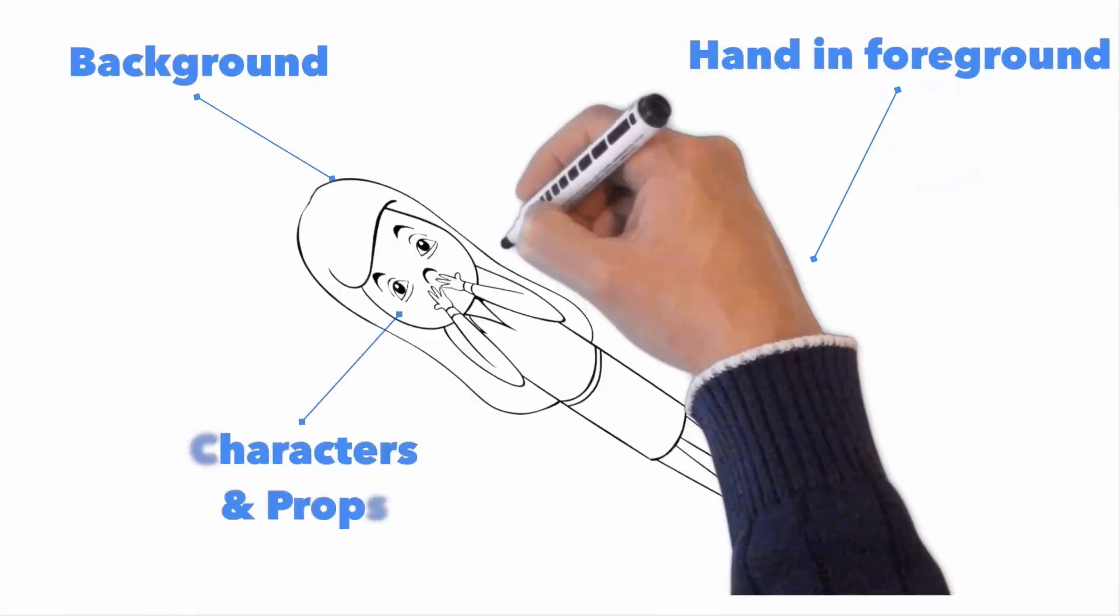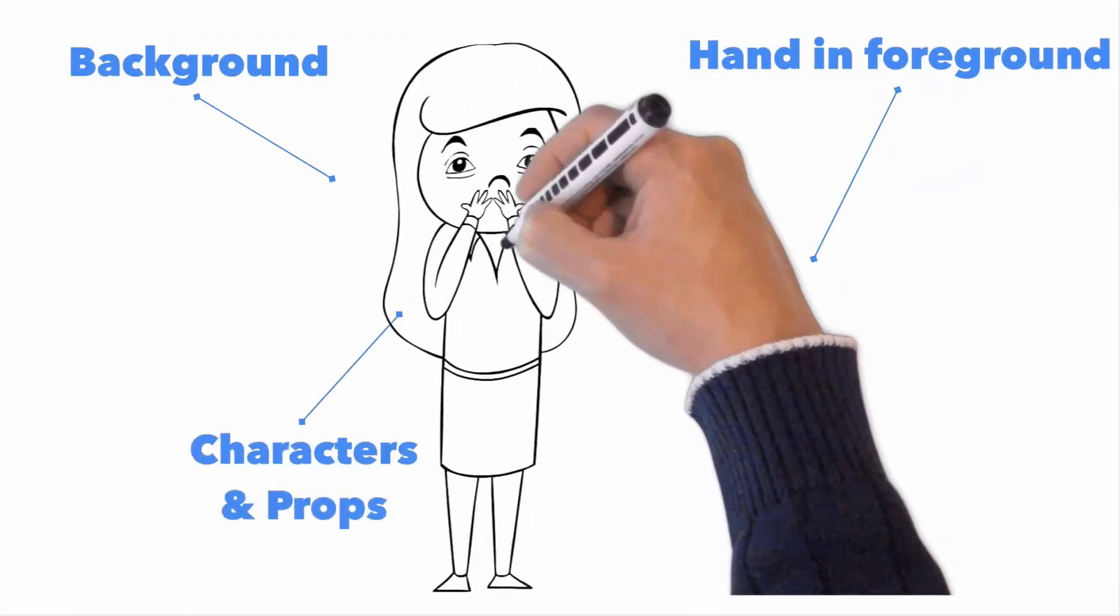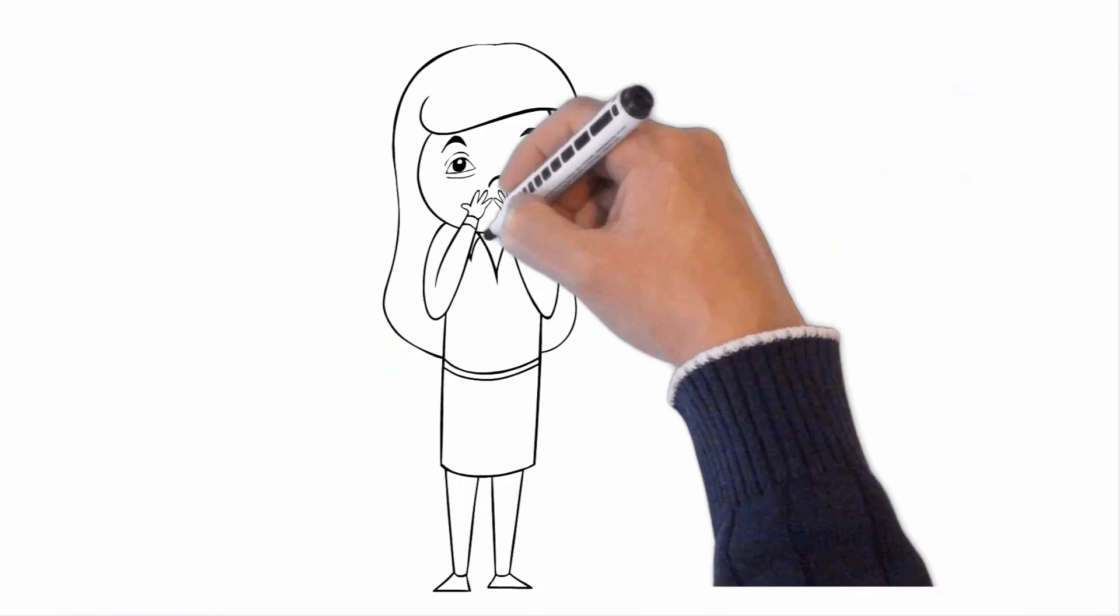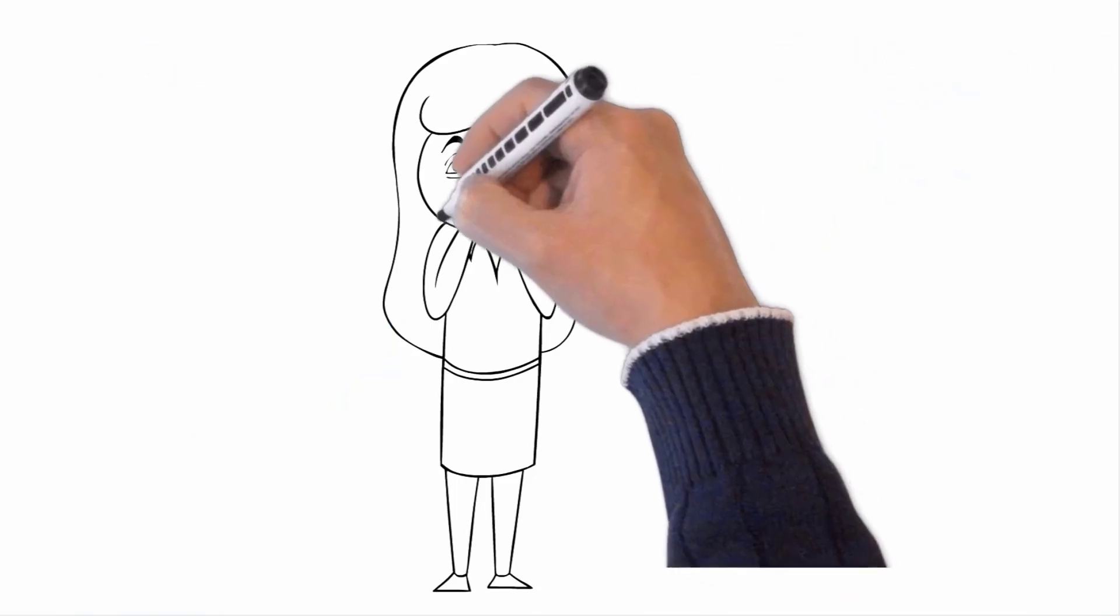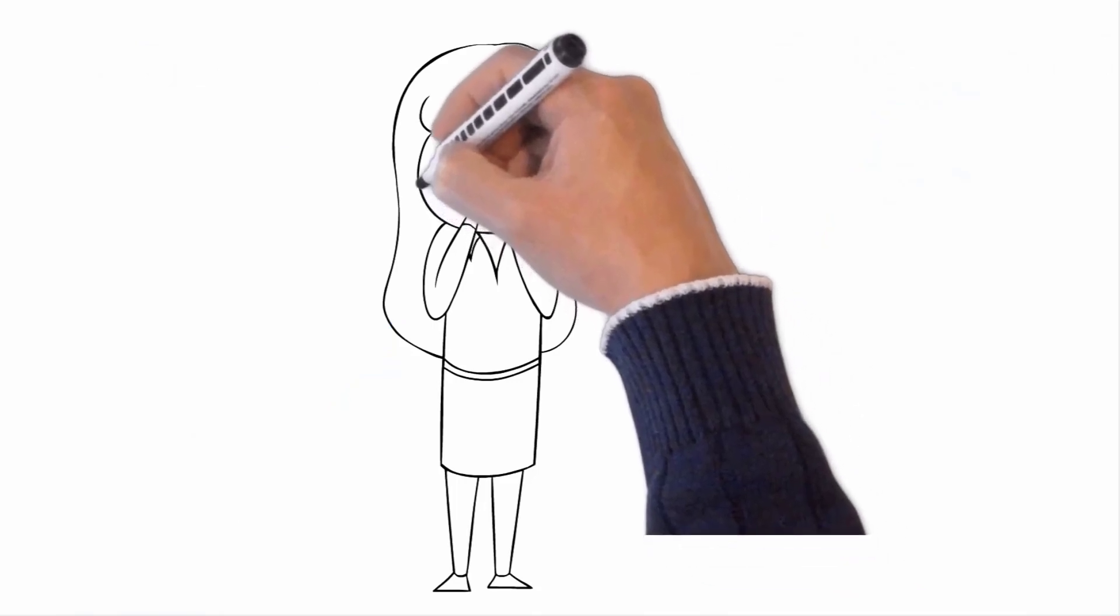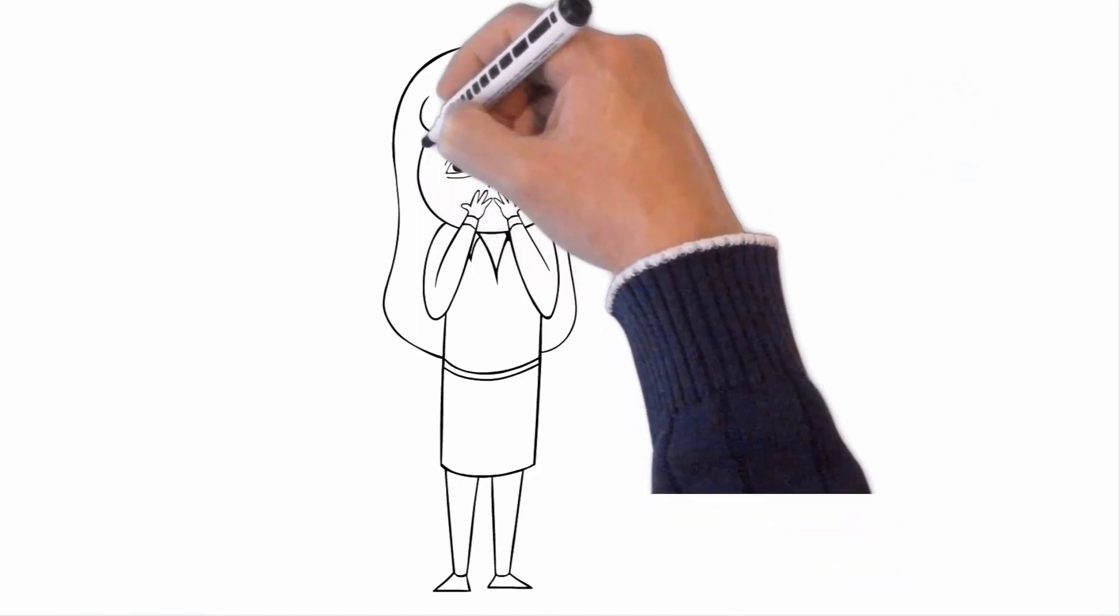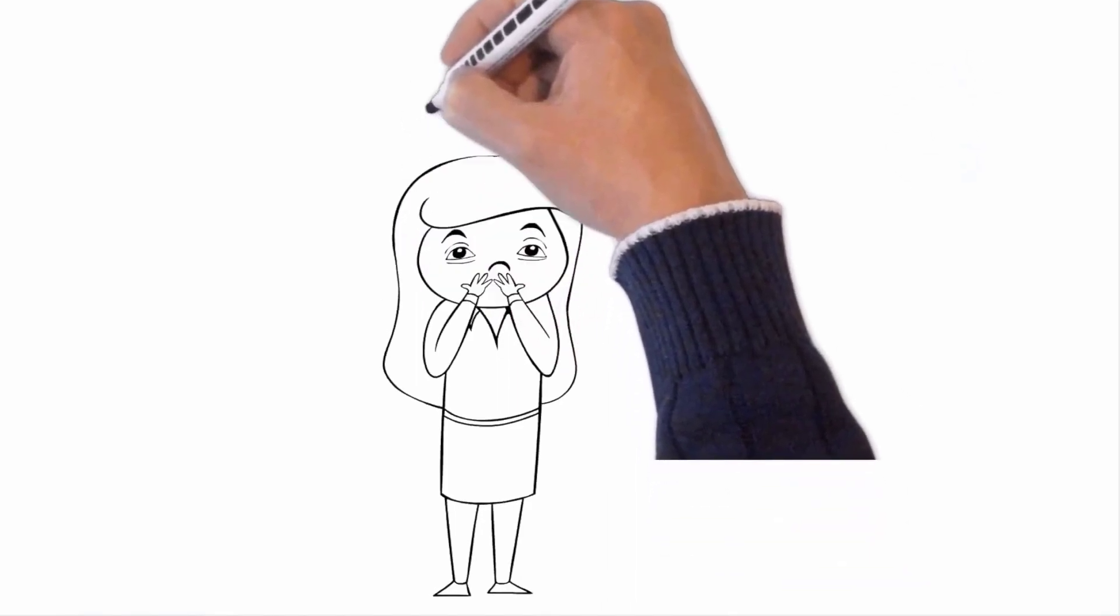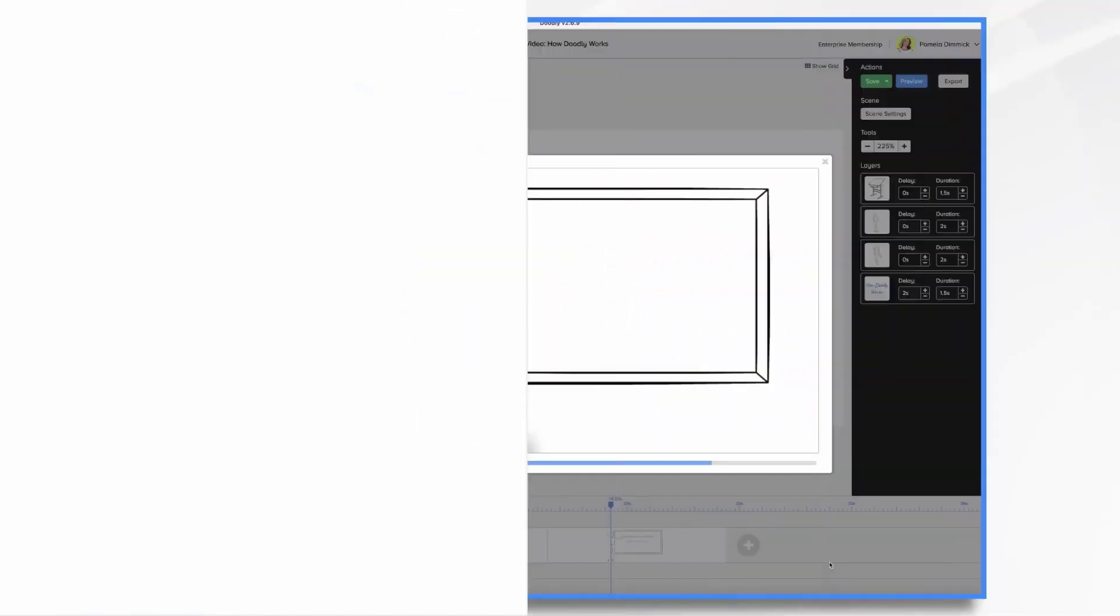In between, you have characters and props which are drawn onto the board by the hand. Now it doesn't really draw the images because these images already exist. What it does is it simulates drawings by slowly revealing each pen stroke one at a time.